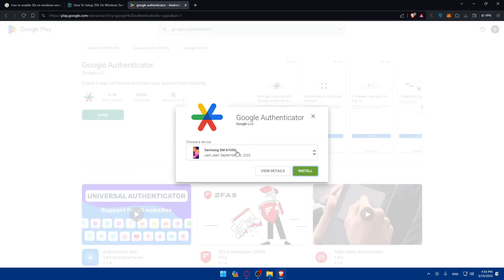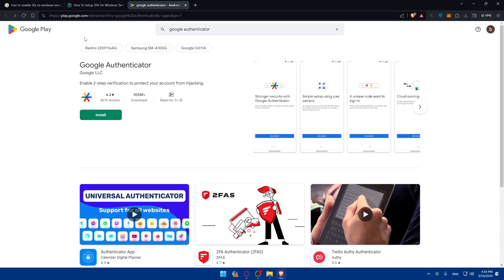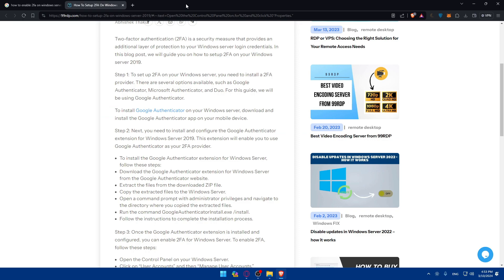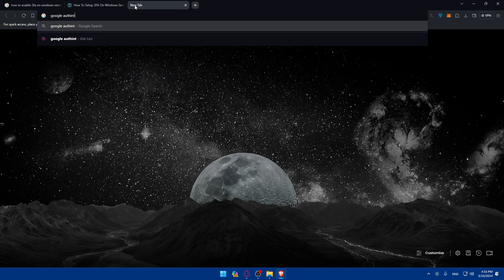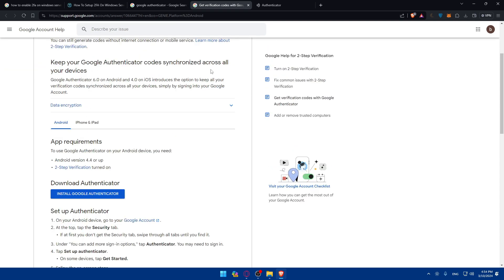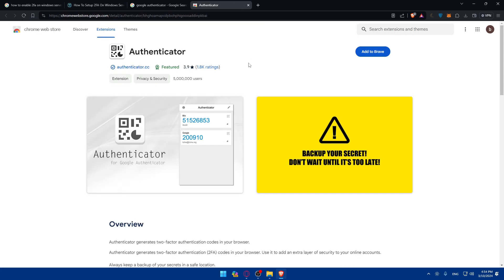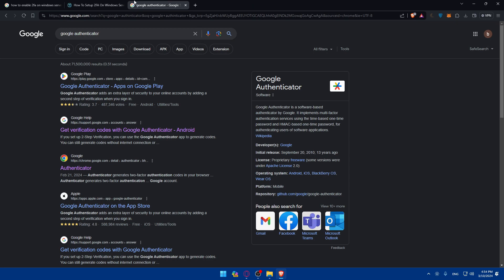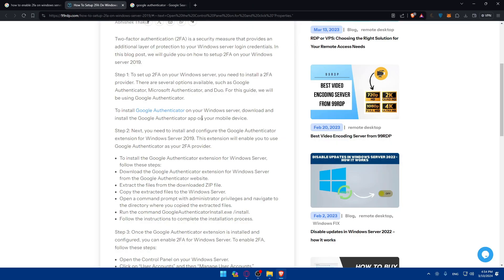Note that clicking Install may take you to Google Play, but we don't want to download this to our phones — we want to download it to the Windows Server. Search for the Google Authenticator website directly. We don't need Google Play; look for the actual website and download it on your server. Since I don't have a server, I won't be able to demonstrate the download.